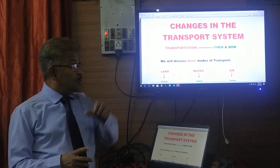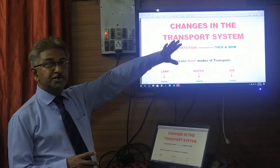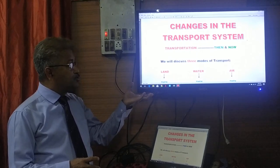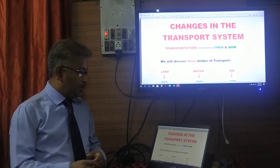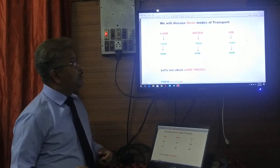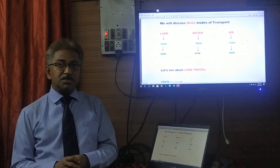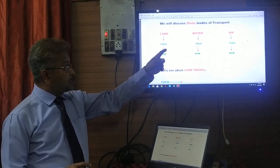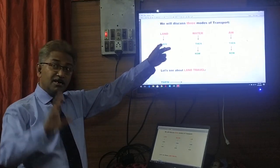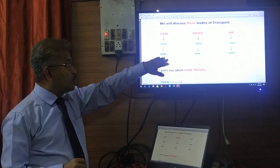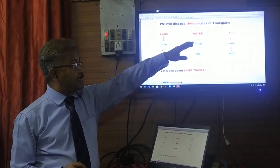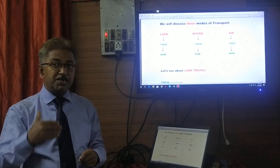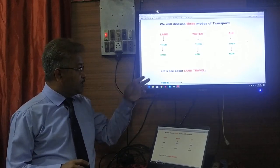Today we are going to see how the transport system has changed from what it was before to what it is today. This chapter is called 'Changes in the Transport System.' We are going to discuss three modes of transport: land, water, and air — what kind of transport we had in the past and what we have now.